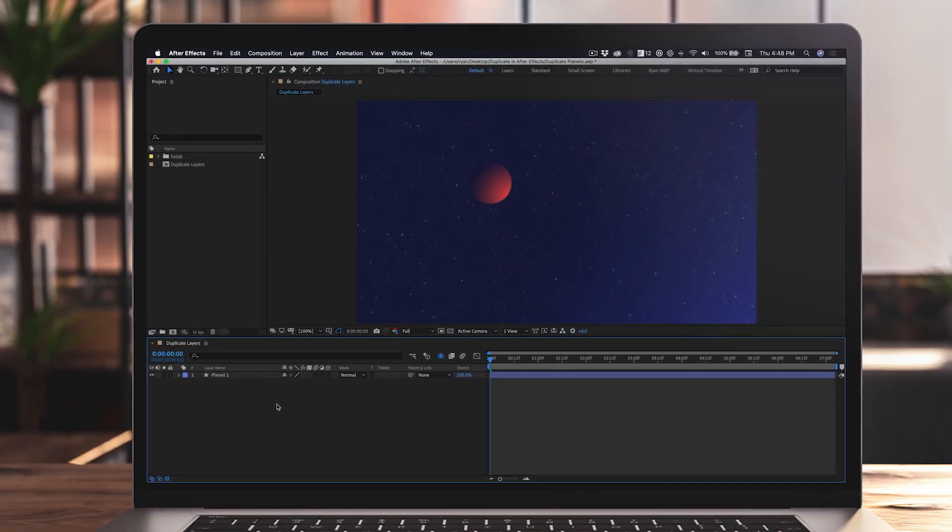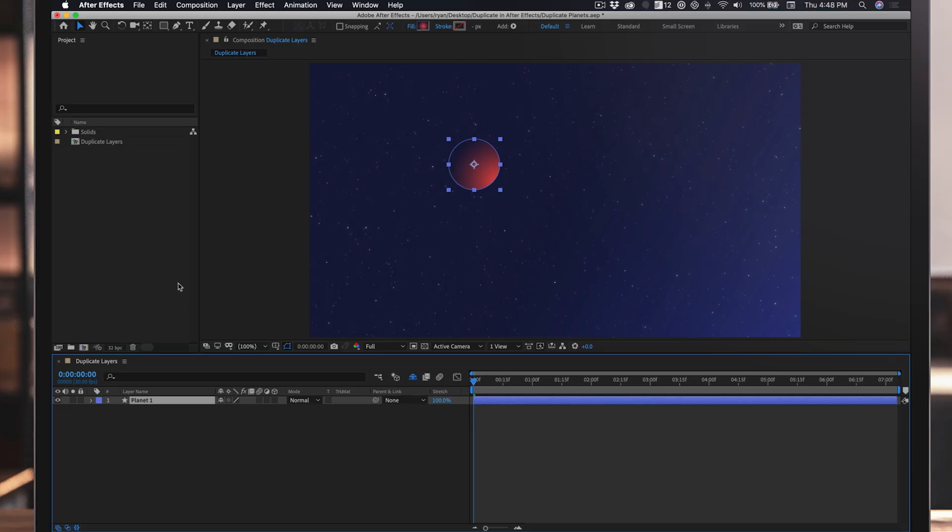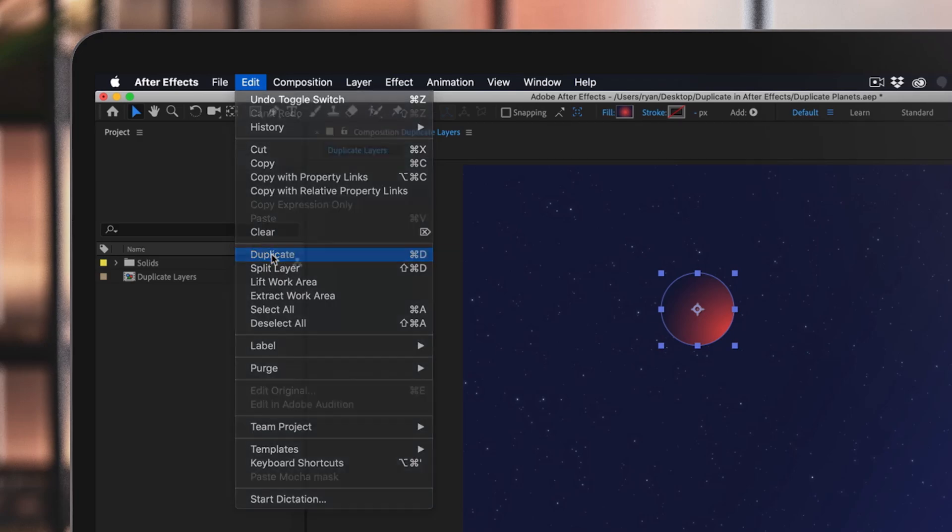In my timeline, there's a layer named Planet One. If I click the layer, you'll notice it's highlighted, showing that it is selected. Go to the top of After Effects, click Edit, and then scroll down to find Duplicate.